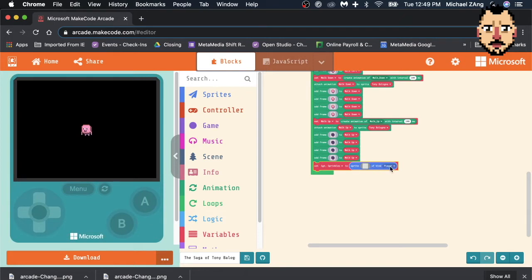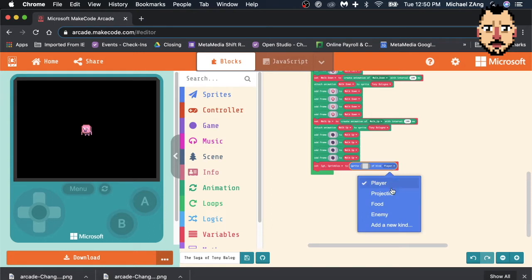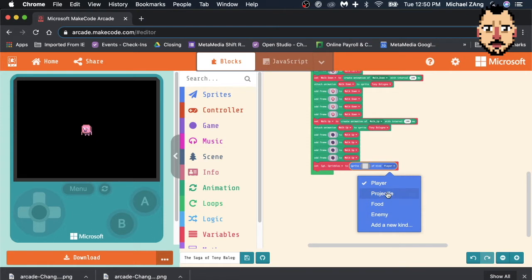And to make it a non-playable character, you're going to click in here, and there's a few things that are going to pop up. You've got projectile, which I'll cover in another session. Food, so that'd be like a power rep probably, enemy, and add new kind.